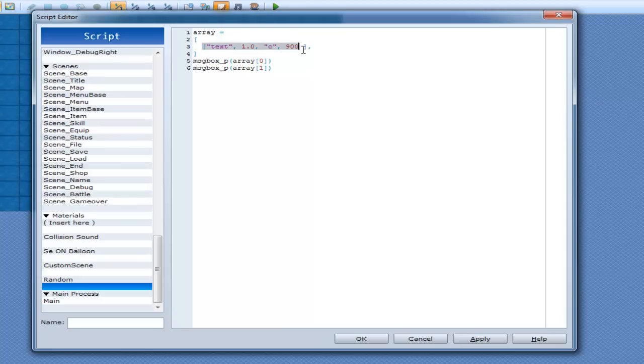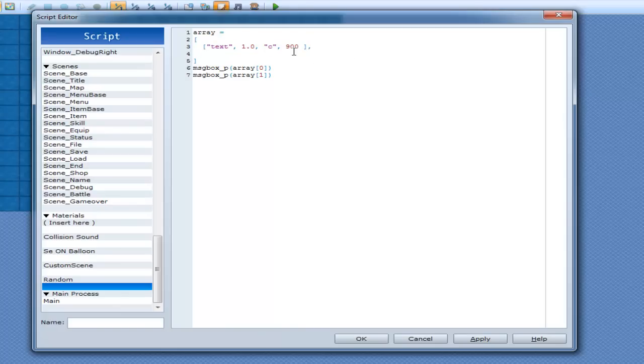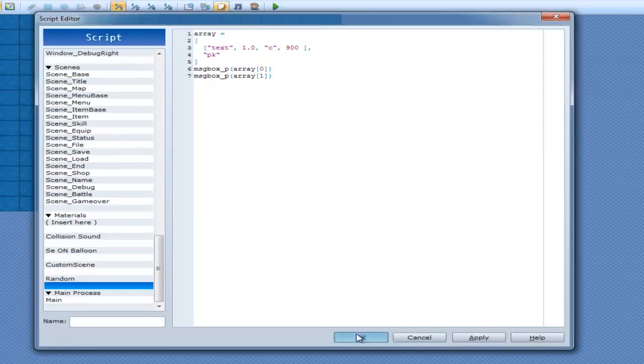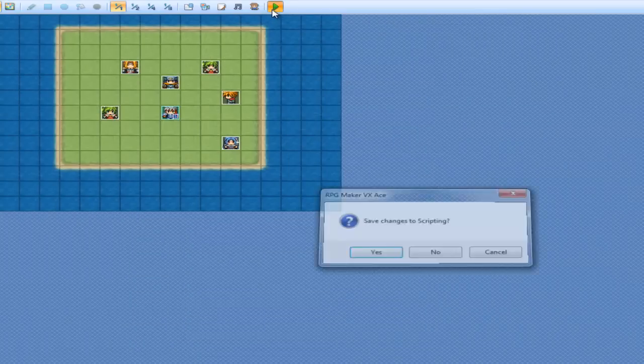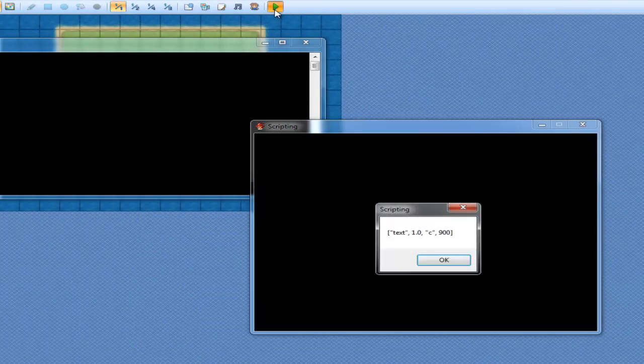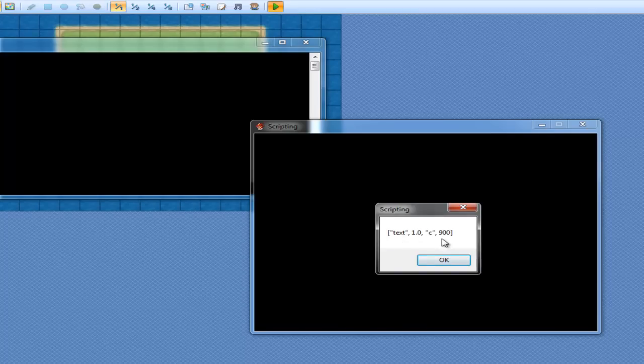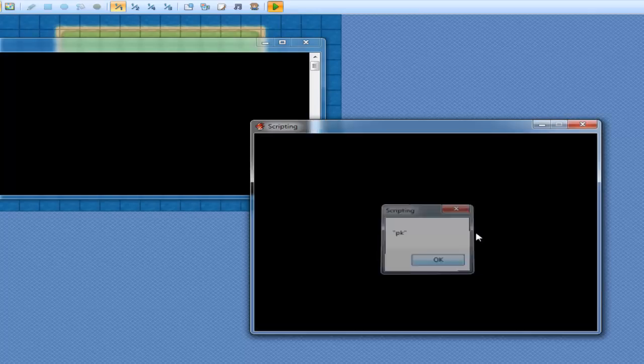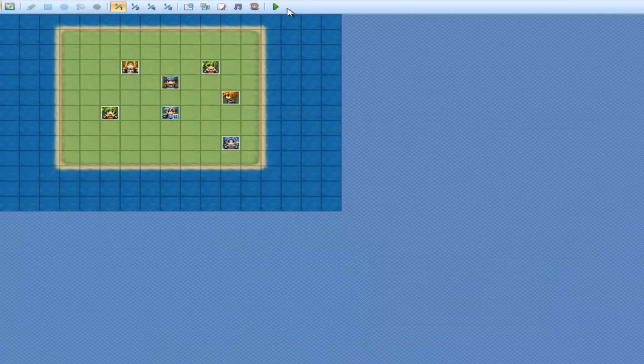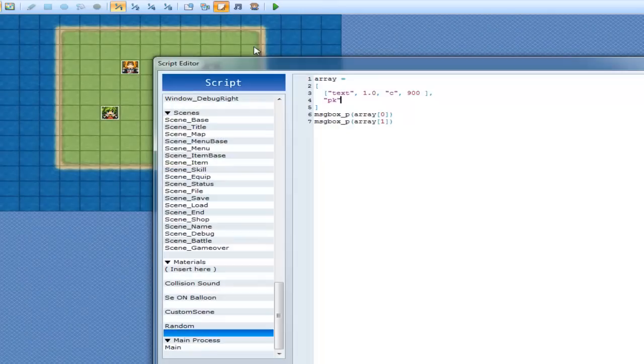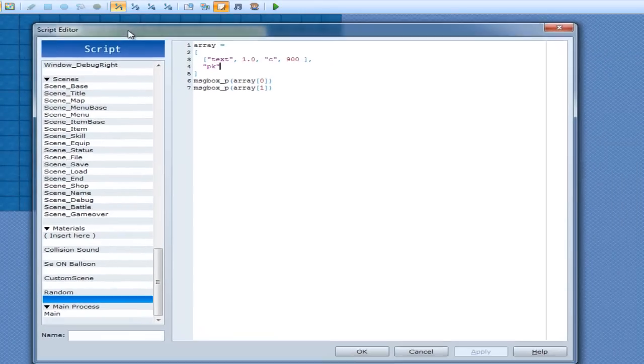So this is element 0 now. This whole thing here is element 0. So if you want to have another element after that, so if I want to put in pk, I can do that. So now I can go text underscore P, array 0, and then array 1. And now, look what it prints out. Text 0, 1.0, c, 900, and then pk. So now you have an array inside of an array.